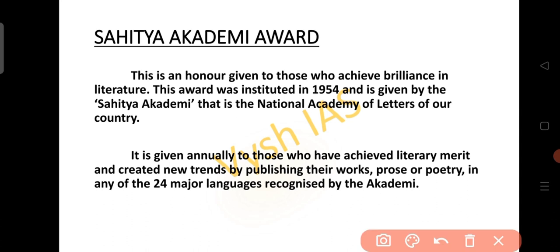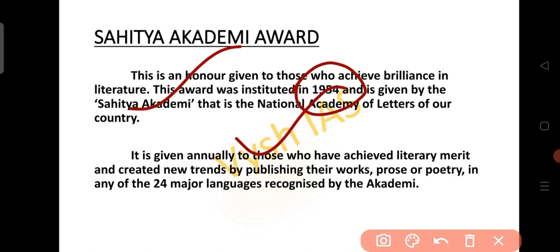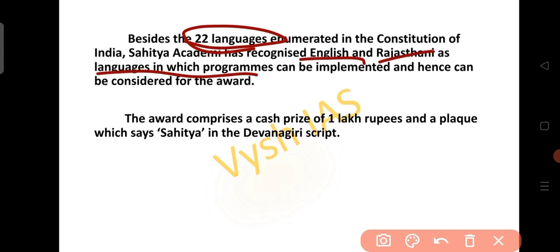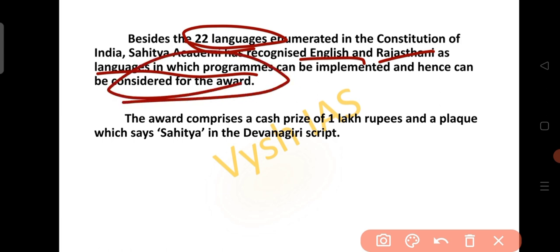The Sahitya Academy Award is an honor given to those who achieve brilliance in literature. It was started in 1954 and is given by the Sahitya Academy, the National Academy for Letters of India. The award is given annually to those who achieve literary merit, creating new trends by publishing their works — prose or poetry — in 24 major languages recognized by the academy. Besides the 22 languages enumerated in the Constitution, the Sahitya Academy also recognizes English and Rajasthani. The award comprises a cash prize of 1 lakh rupees and a plaque with 'Sahitya' in Devanagari script.